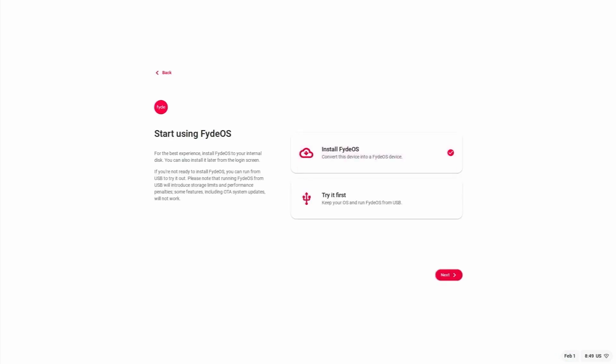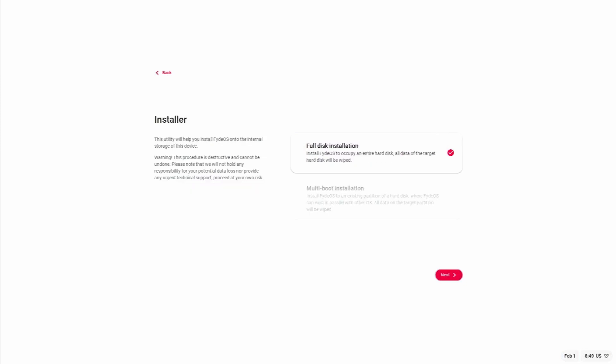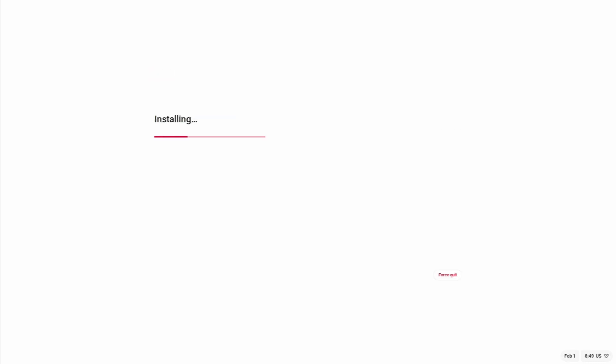It says disk not available. So what we can do is insert a 32 GB flash drive. Let's select keep it first. So the disk is now available, 28.6 GB, and install.